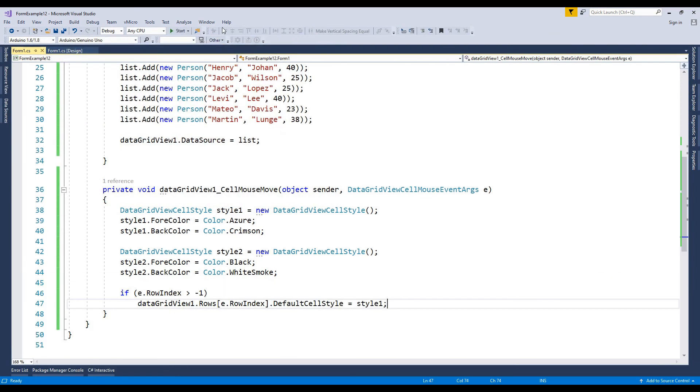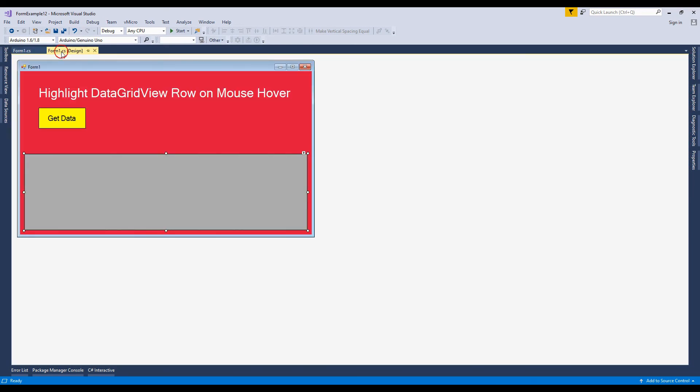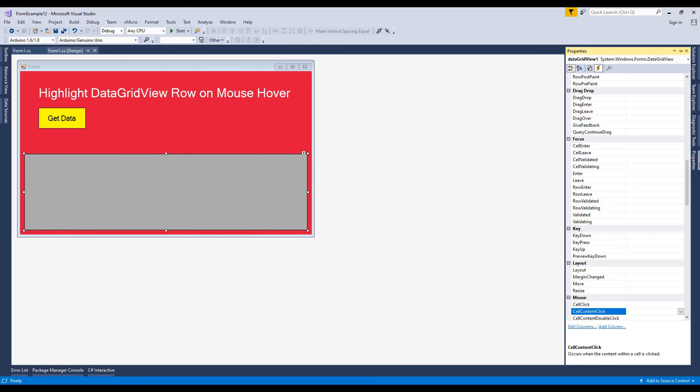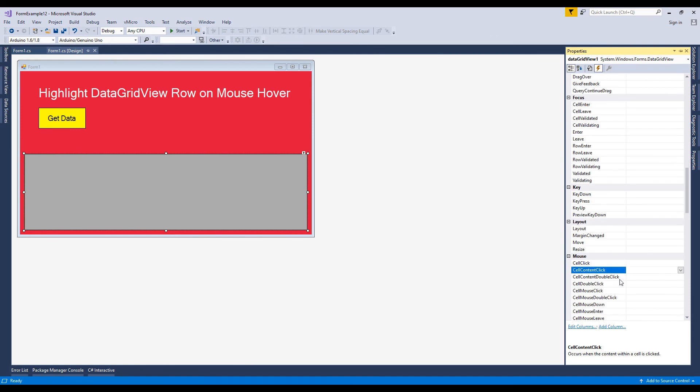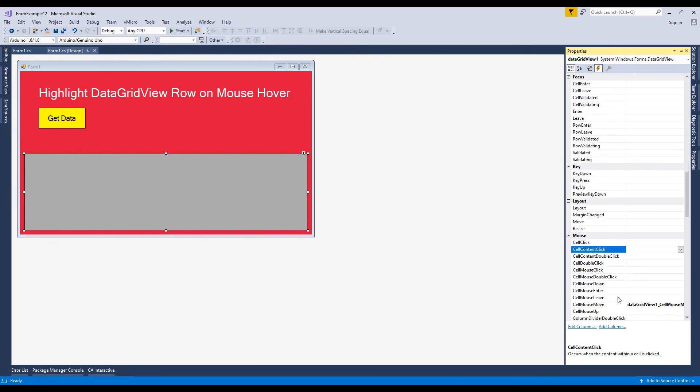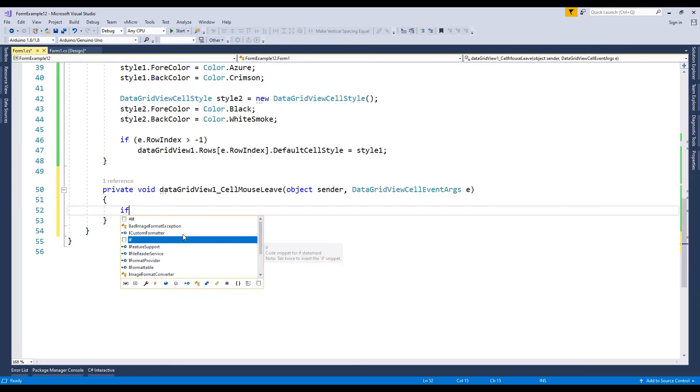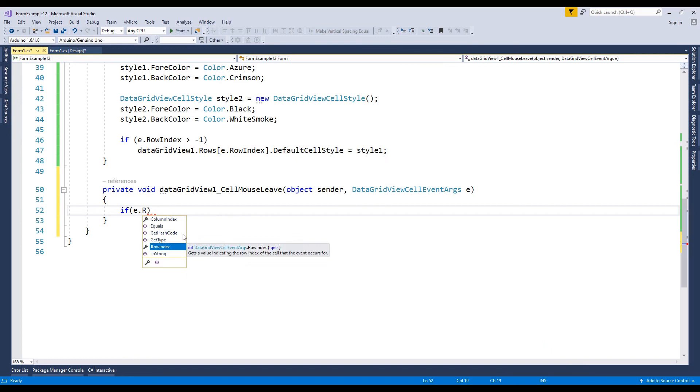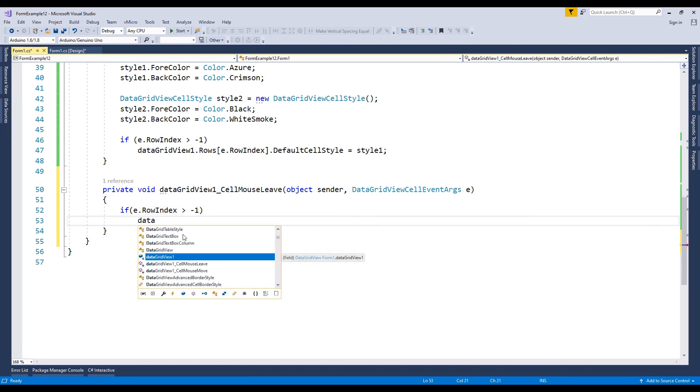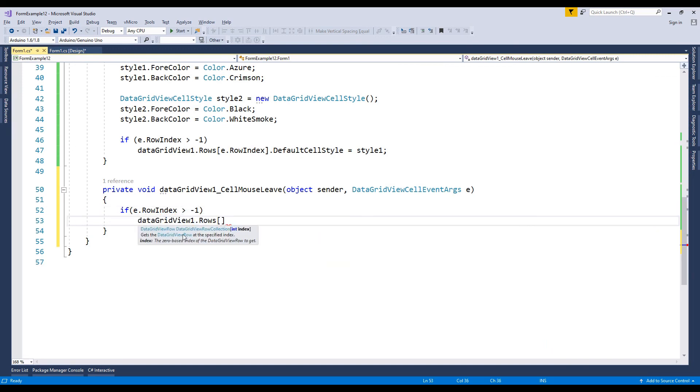Now, to reset colors on mouse leave, write code on cell mouse leave event. Go to the property and double click on cell mouse leave event. This event is created. Just change fore color and back color default to style2.